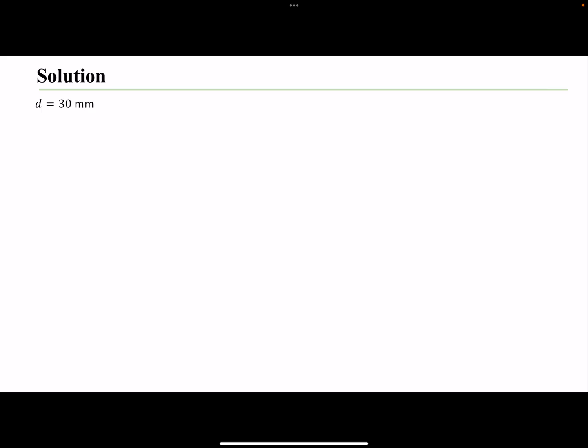The major diameter is 30mm. The pitch is 4mm. The coefficients of friction are given for the collar and the thread. The mean diameter of the collar is given. The force, or load, that we need to raise or lower is 65 kN.